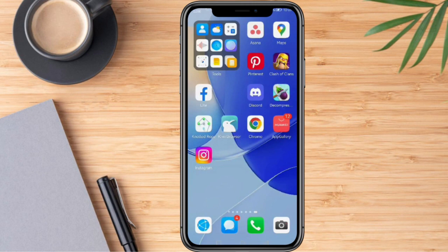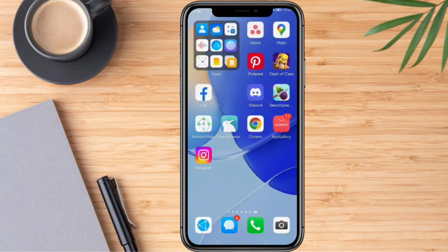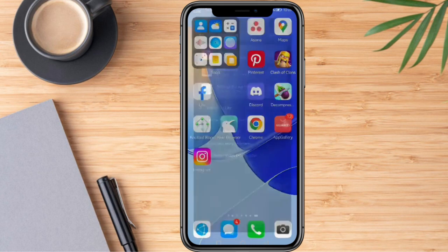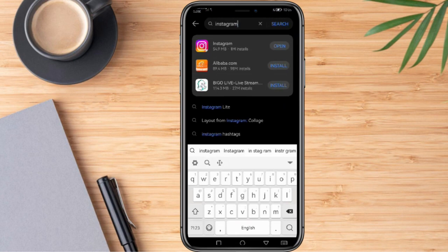If the problem is still existing, what we can do is make sure that we have an updated Instagram app. We can do so by going into our app store. As you can see on screen, this shows that I have an updated Instagram account, meaning there's no problem with the application stored on our mobile device.